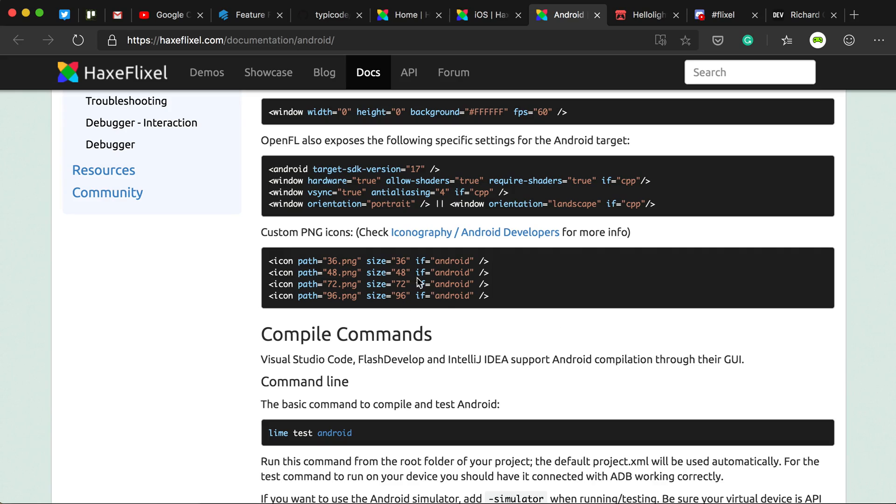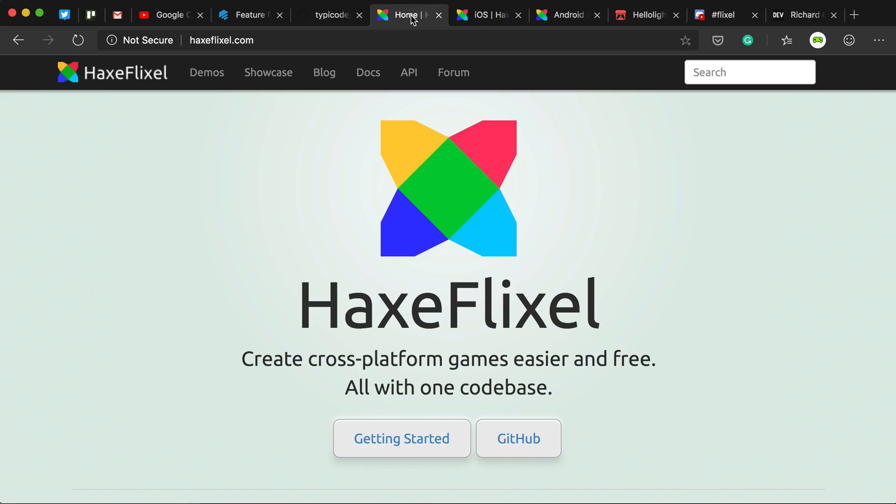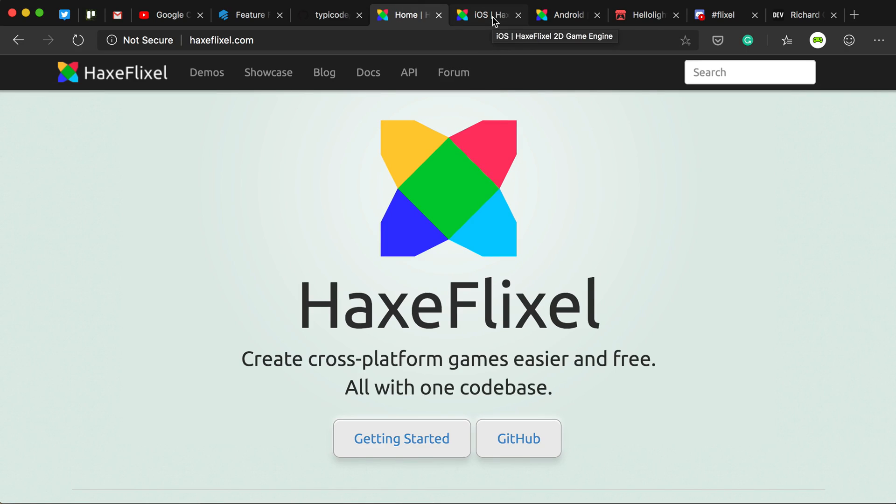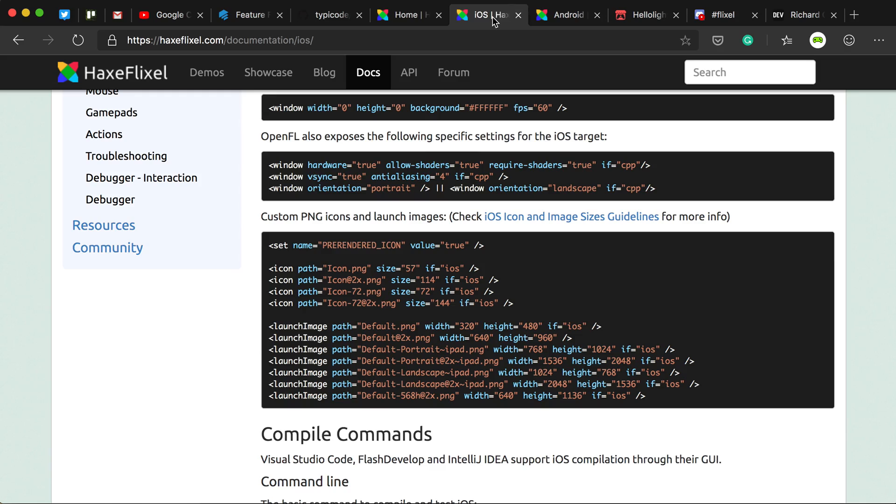I'm going to show you a way to have a custom icon for desktop targets. My games are on desktop targets, so I use this for Mac, HTML5, Windows, and it's a lot simpler than this.